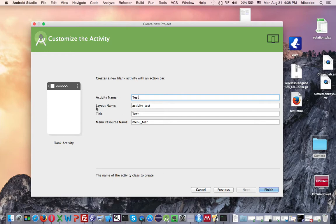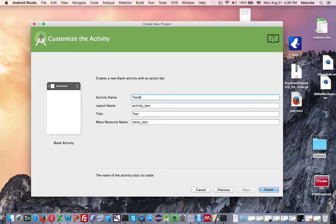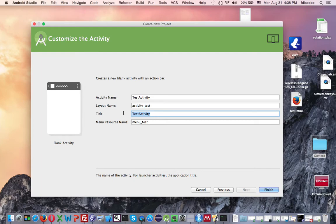You will notice that there's a layout name, title, and a menu resource name. We're going to be concerned with the activity name, and it's not a bad idea to actually name it TestActivity. And then the title will be MyTest.